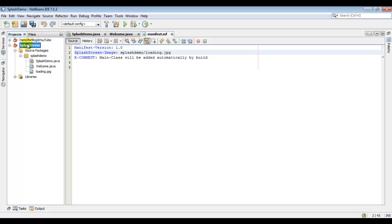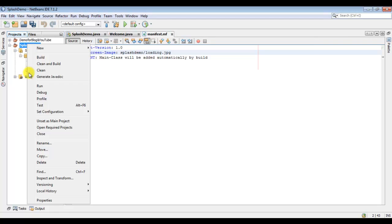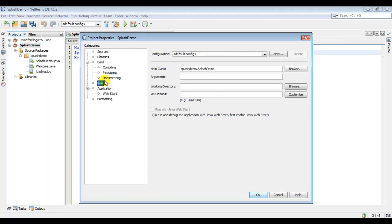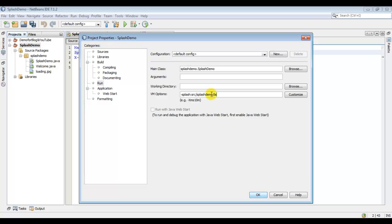Now right click your project and go to properties and its run property, and here write the following. Again your package name and your class name.